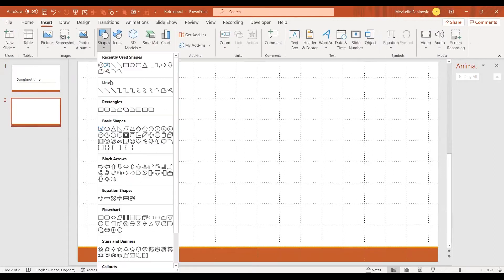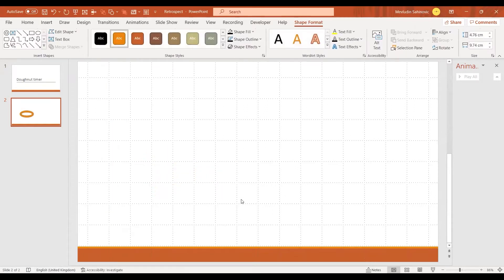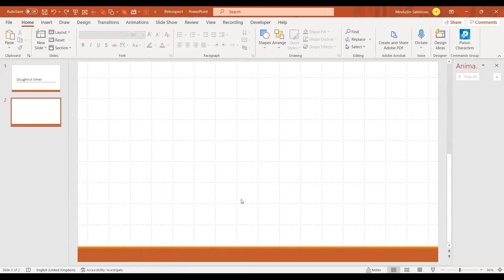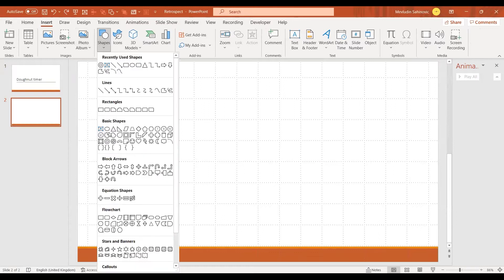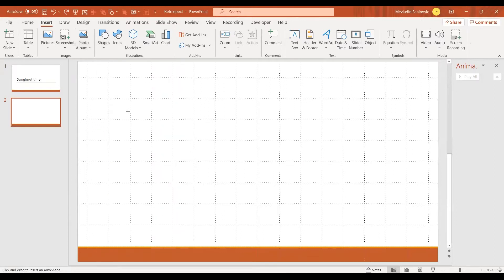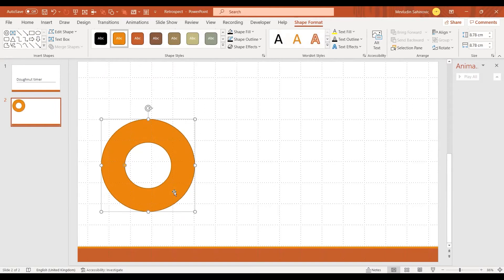I'm going to go to Insert, then Insert Shape, and choose the donut shape. If you just try to insert it normally it's going to go a bit funny, but once you select the shape you want to draw, hold Shift and Control and that will allow you to create a perfect donut shape.